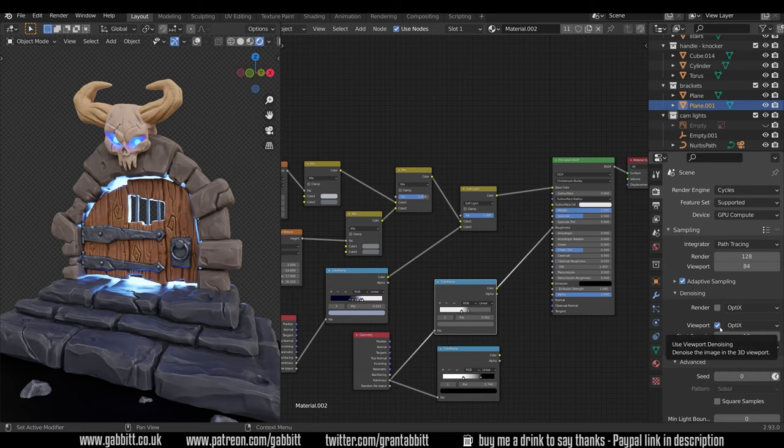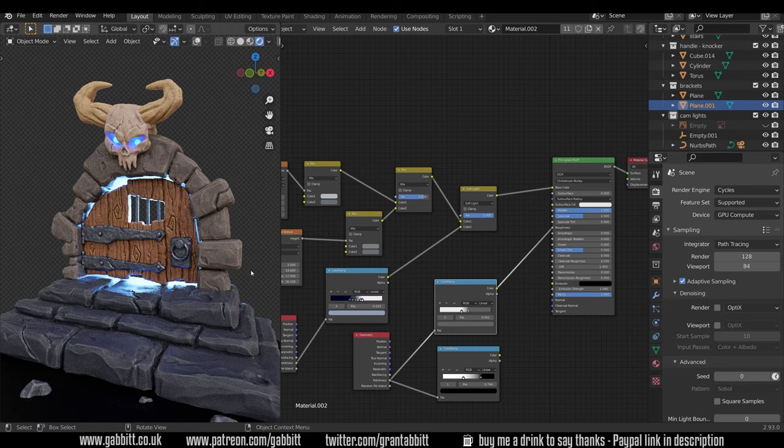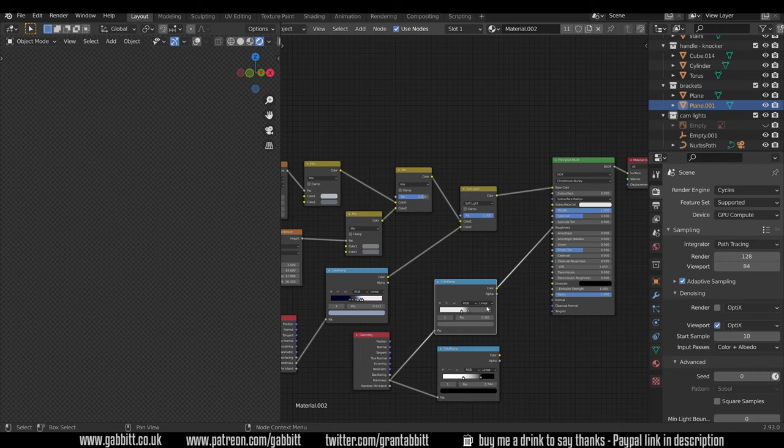If I turn that off for a moment you can see it's a bit more subtle when we haven't got that denoising on. So that's worth bearing in mind if yours looks different. I'll turn that back on for now to speed things up in the viewport and make it quicker for you guys.